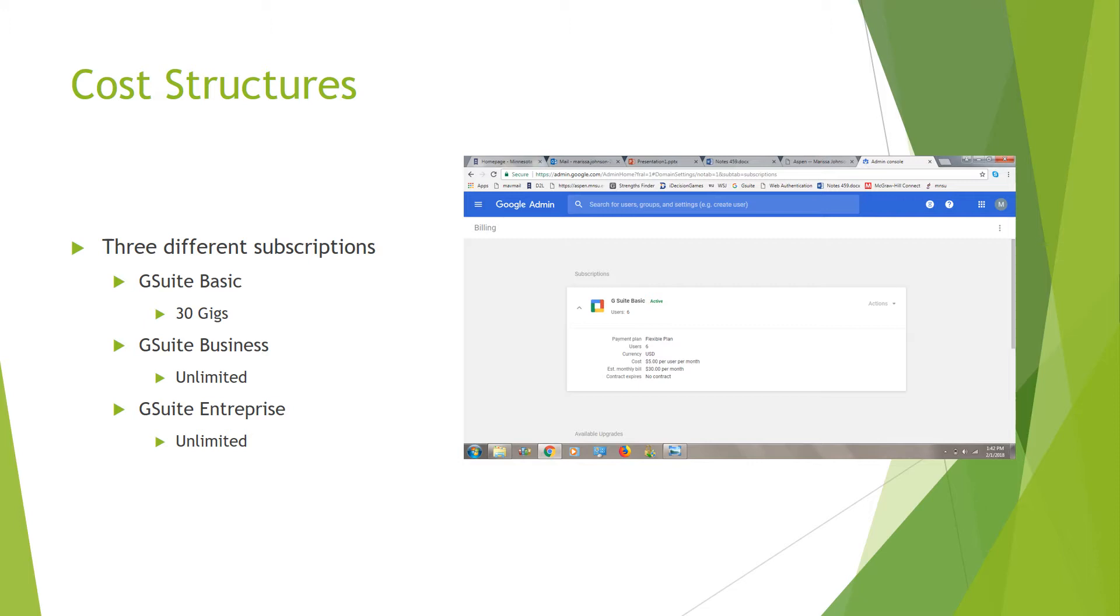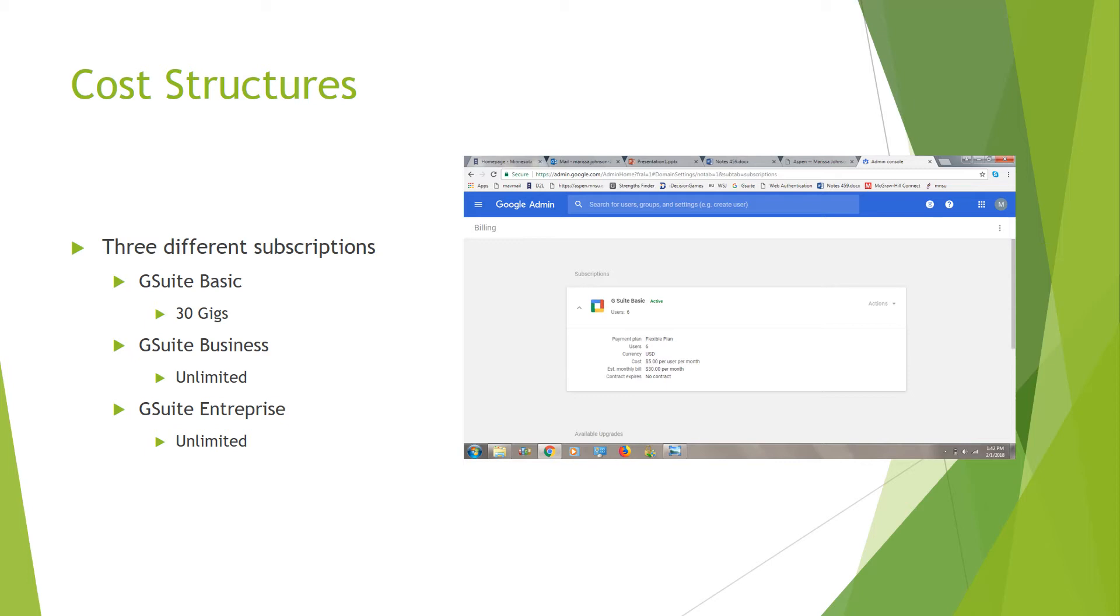It's $10 a month for that G Suite Business one, and for that Enterprise, it's going to be $25 a user. If you were to do it yearly, if you were to have one user per person, it's going to be around $60. The G Suite Business is $120, and that Enterprise is going to be around $300.